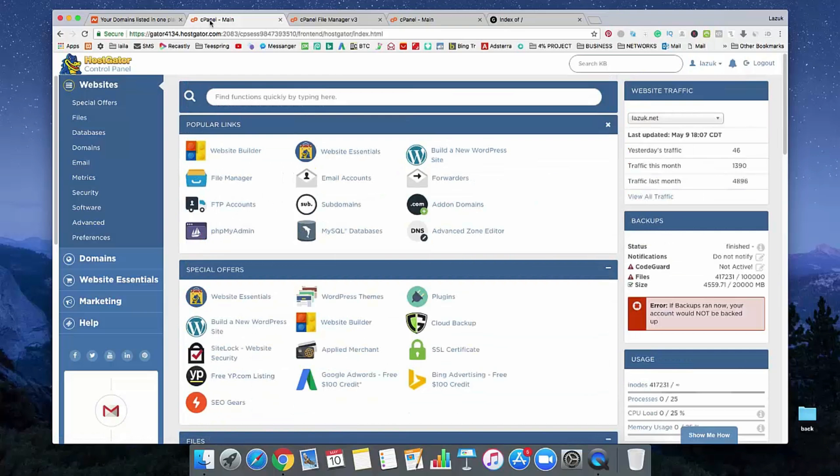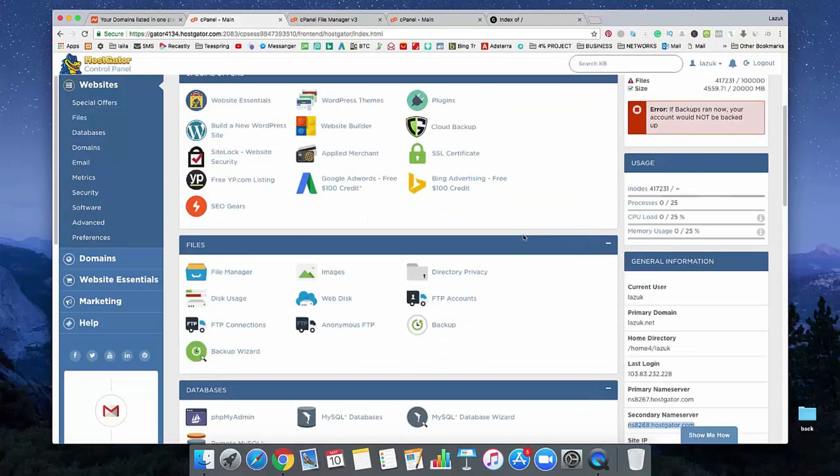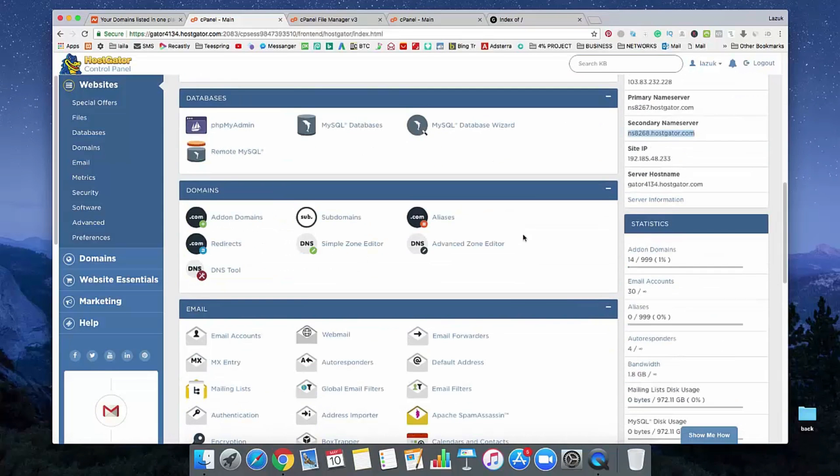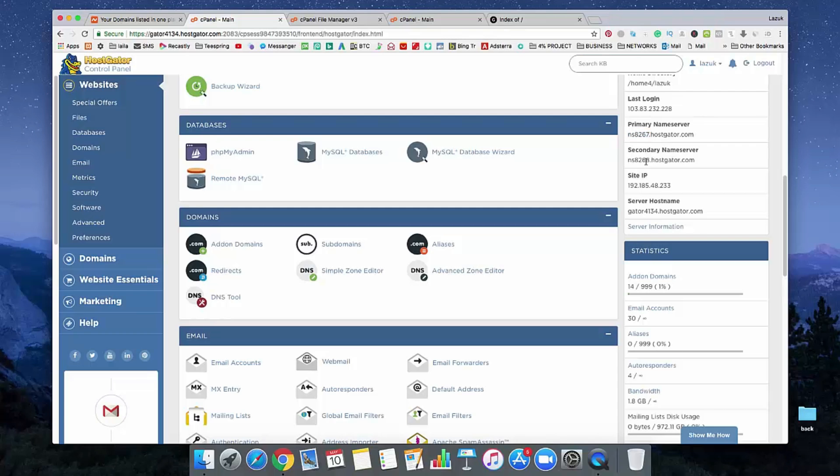If you go to your HostGator account, then you will see here an option like name server. Here is a primary name server and secondary name server. This is actually my name server and we need to connect my domain using that information.